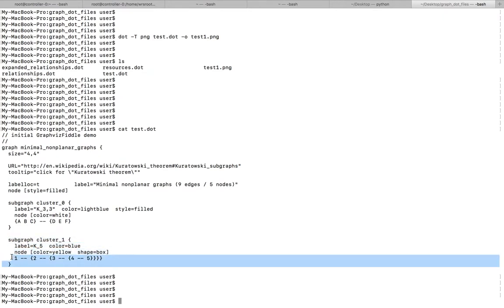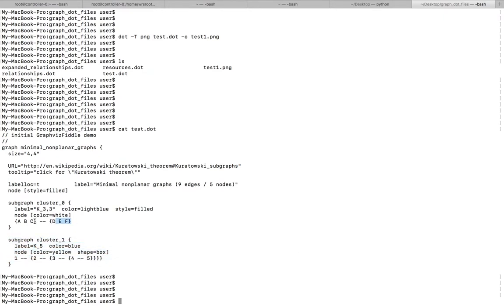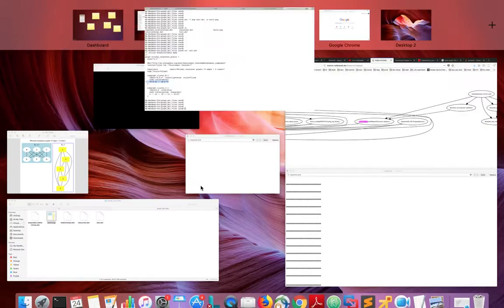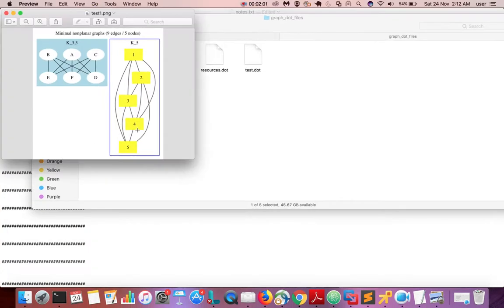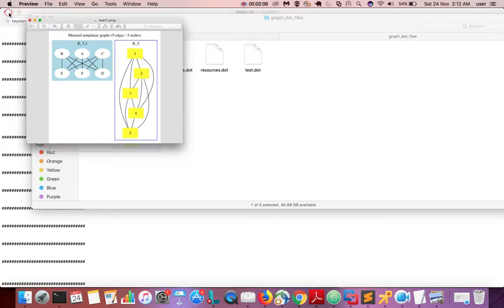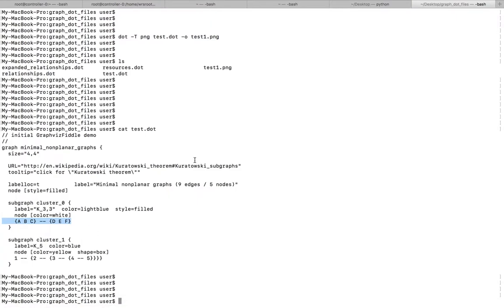If you want to see the content of the test dot dot file, let me show it. Here you can see the content — that is what I converted to this image.